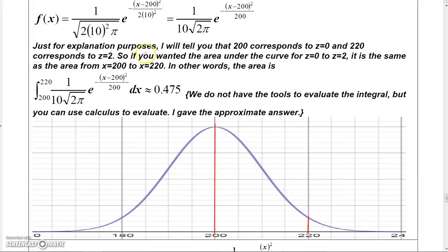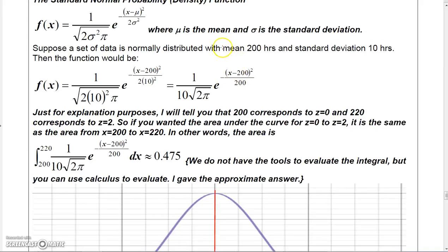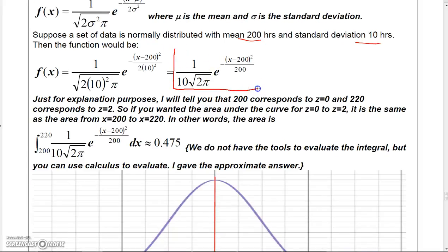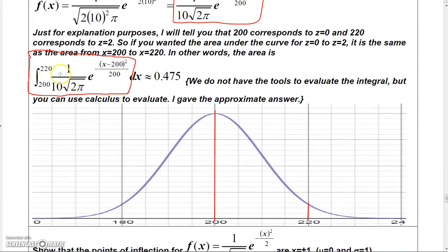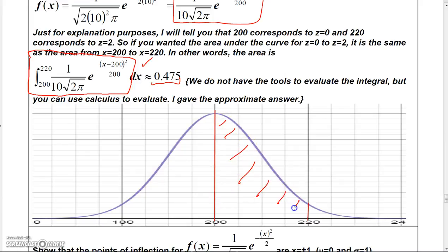For example, if you have a mean of 200 and a standard deviation of 10, the probability distribution function takes a specific form. If you integrate that function from 200 to 220, it gives you the area under the curve — approximately 0.475 — representing the probability the event falls in that range.